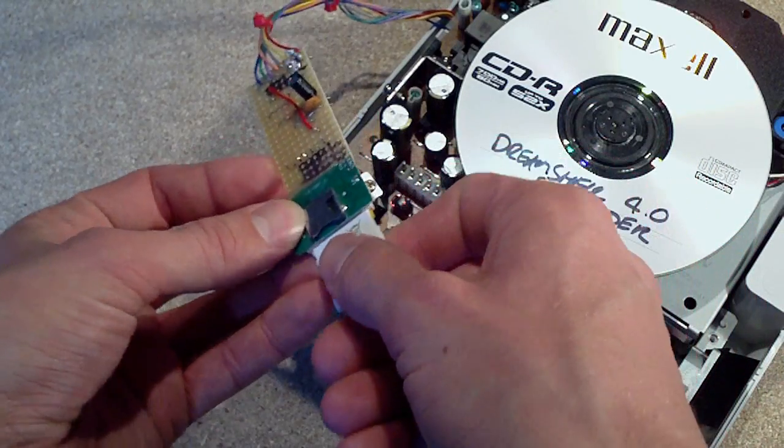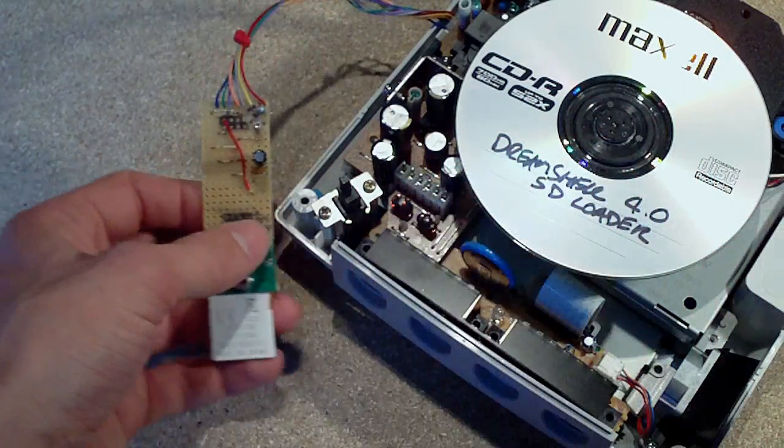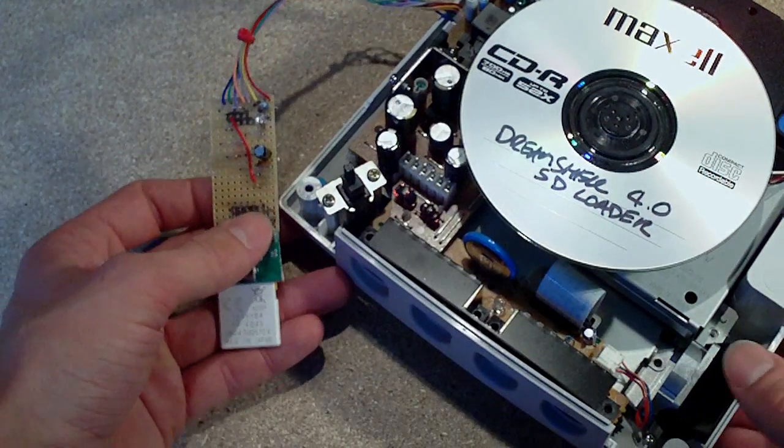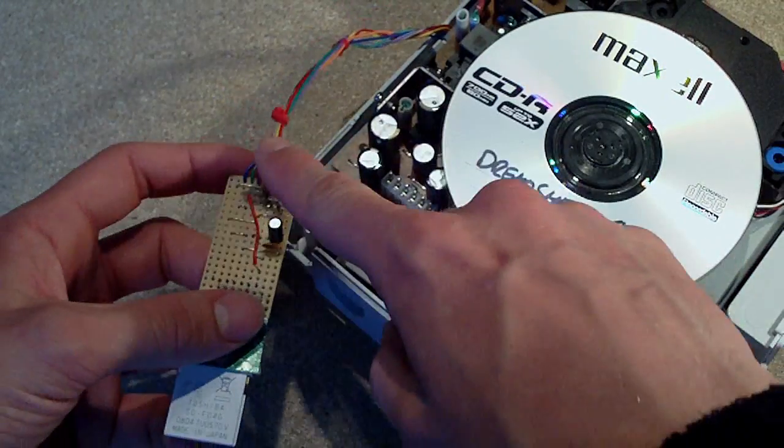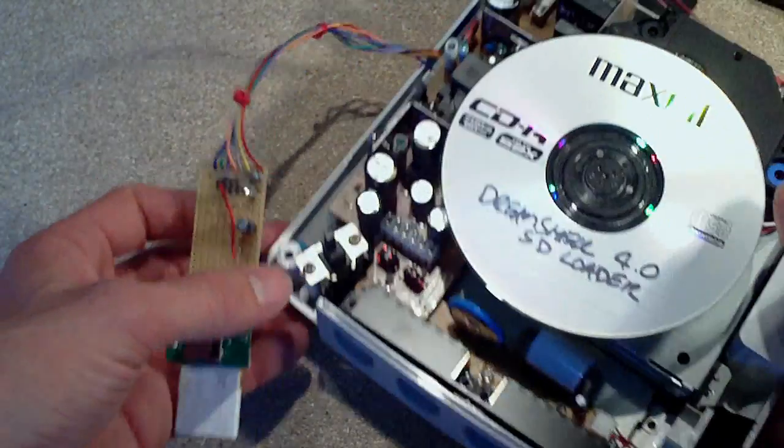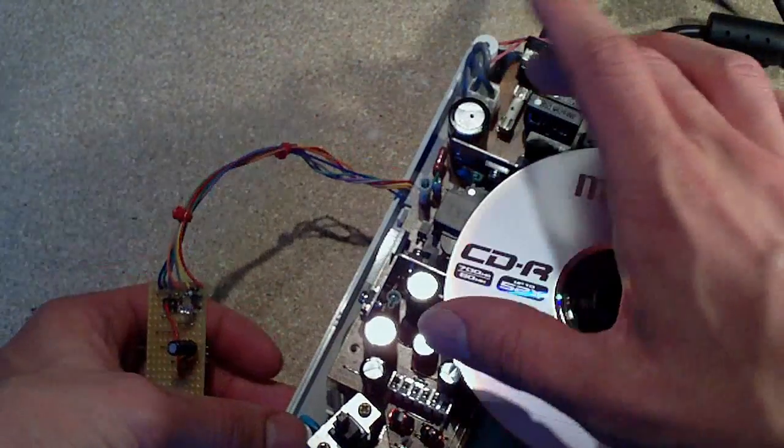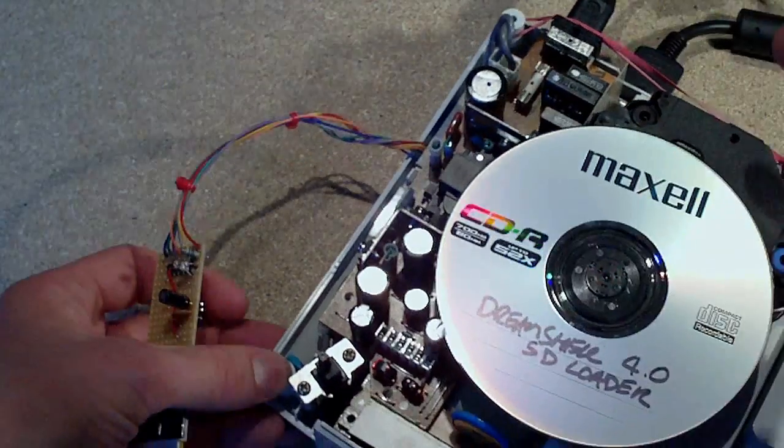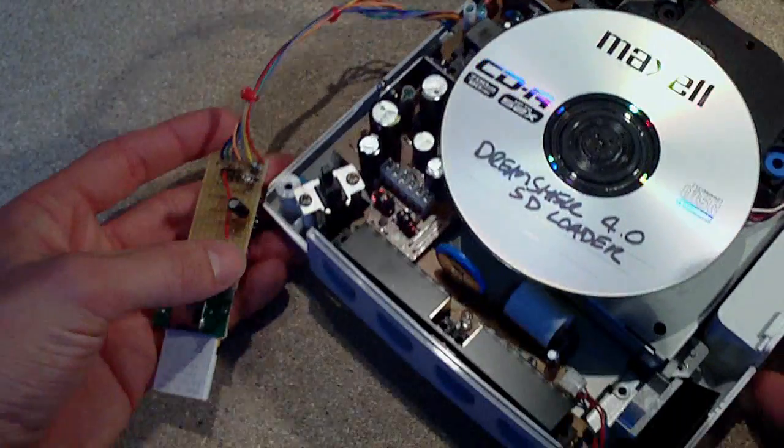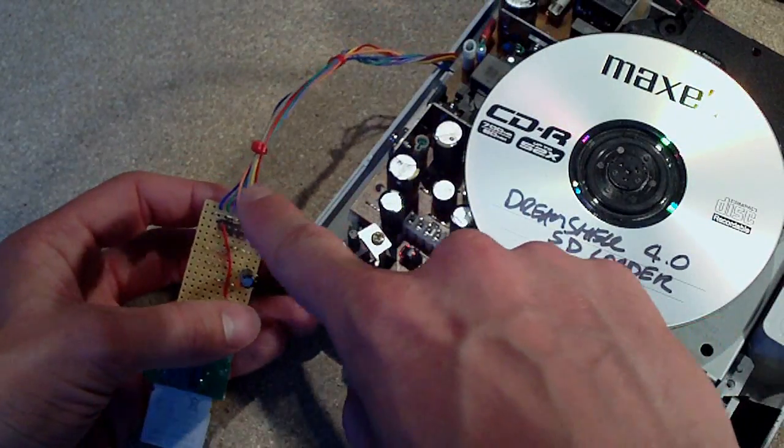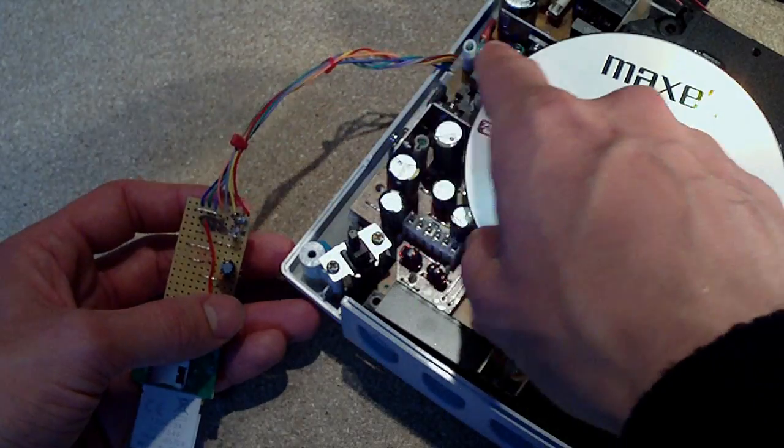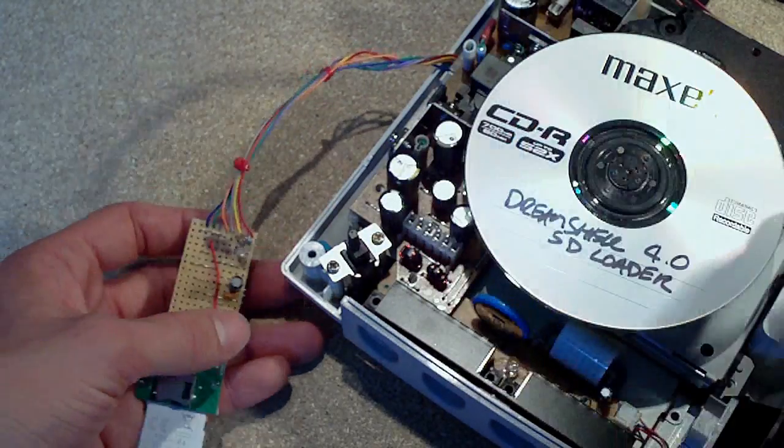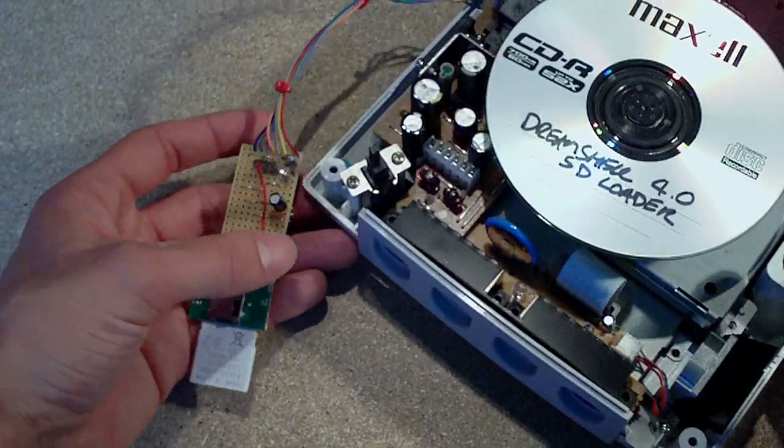It's quite a simple mod to do, actually really surprisingly simple. You're basically just running a cable. At the back of the Dreamcast there's a serial port, and you're basically just running cables onto that port and soldering them on.